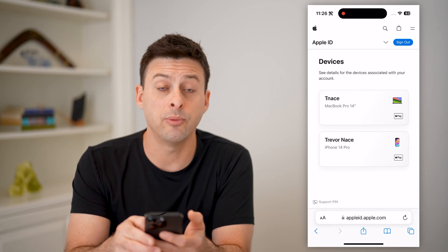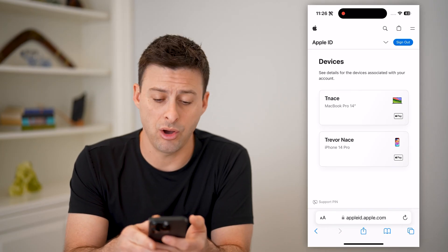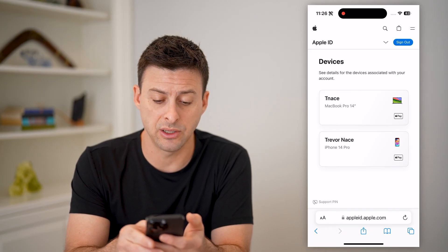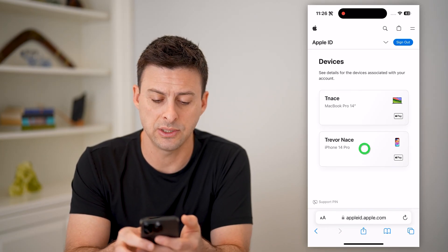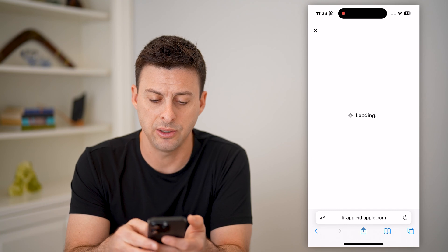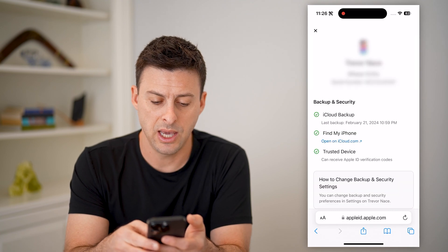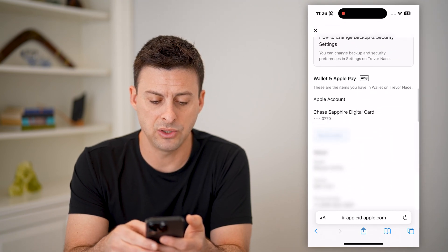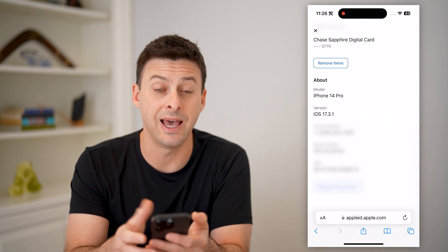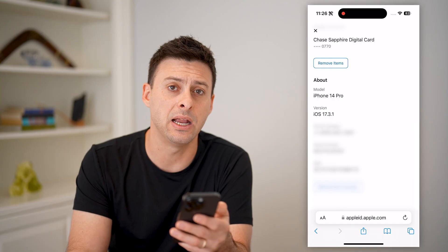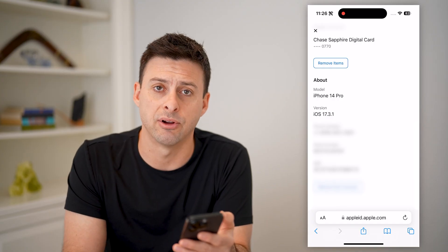And you'll be able to see all of your devices, including that iPhone that you lost. Just tap on it here, and if I scroll down, you'll be able to see that IMEI number at the very bottom.